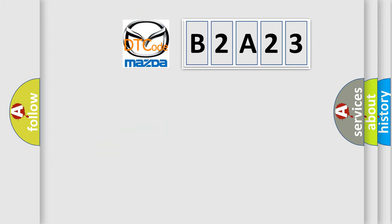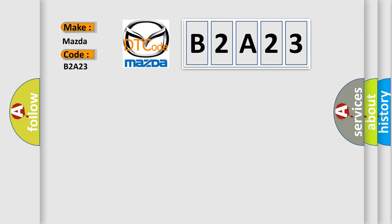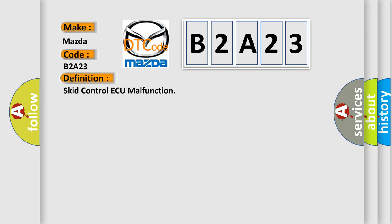So, what does the diagnostic trouble code B2A23 interpret specifically for Mazda car manufacturers? The basic definition is SCID control AQ malfunction. And now this is a short description of this DTC code.